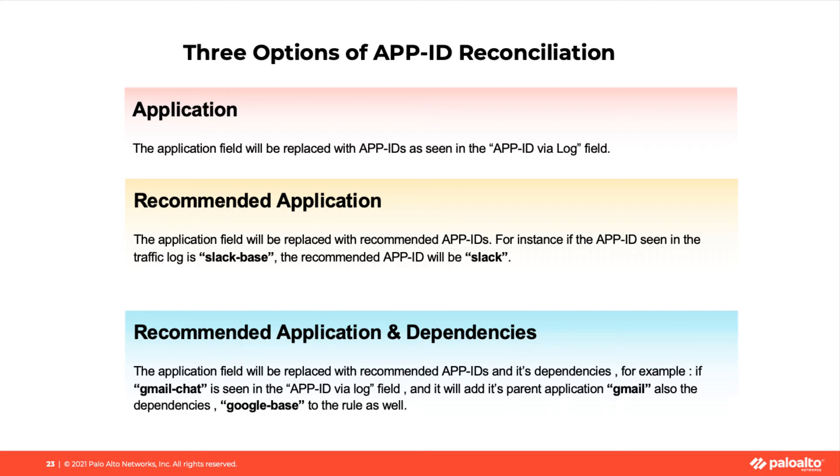Second option, recommended application. The application field will be replaced with recommended App IDs.